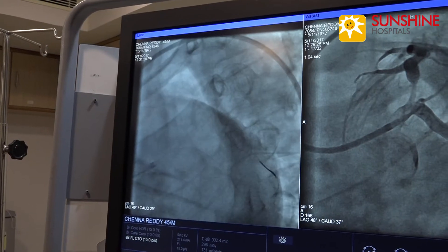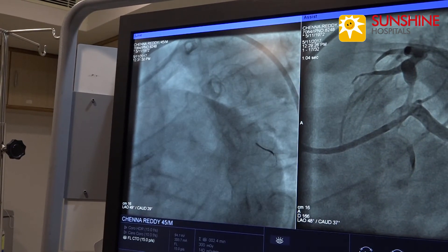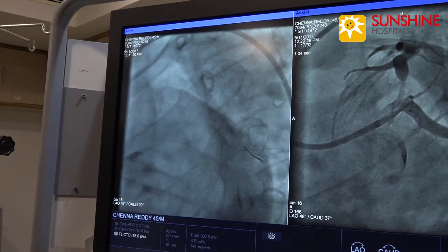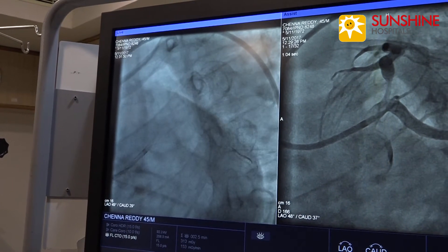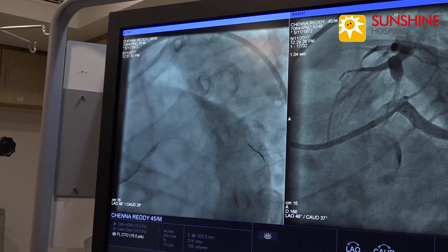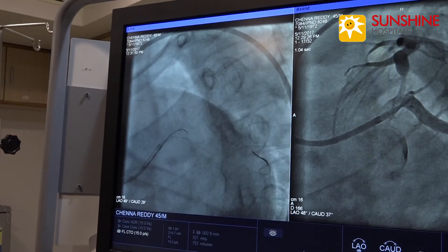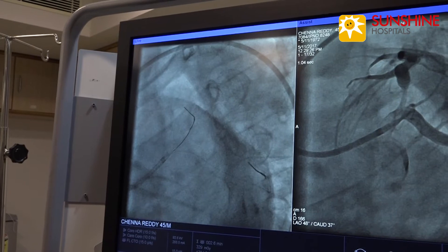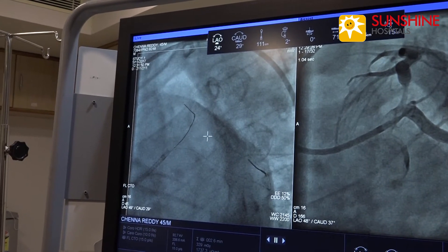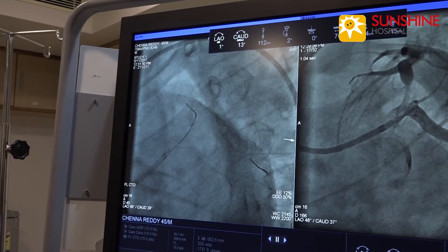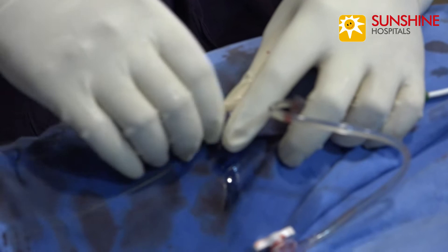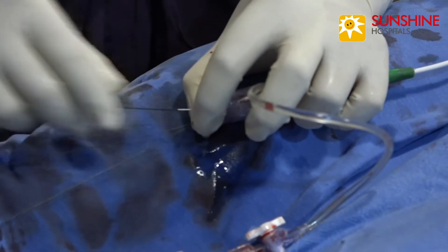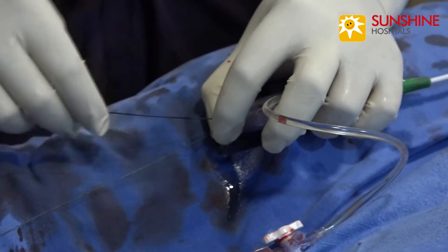The long-term five-year event rate is equal when compared to CABG with PTCA. Now we have put one wire in LCX. Now we are advancing one more wire into the LAD. Now we are passing the wire, and the wire has crossed the lesion.